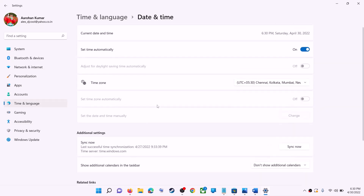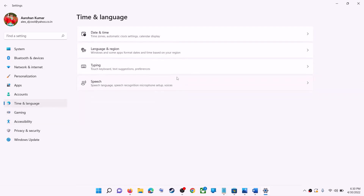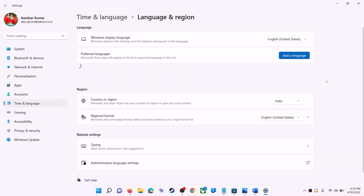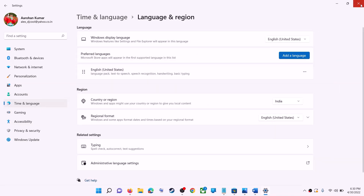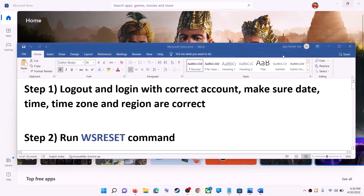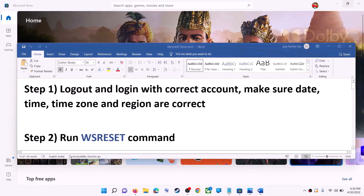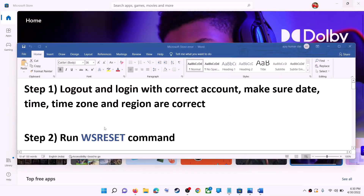Also make sure the right country is selected. Click on time and language, then go to region and make sure the right country is selected. Now try to install the application.